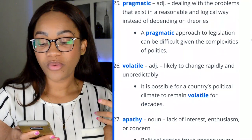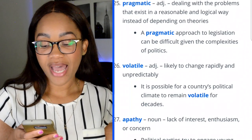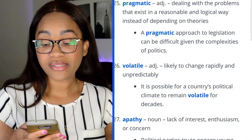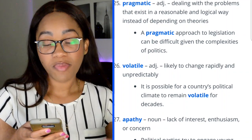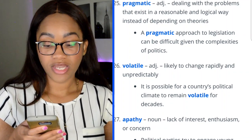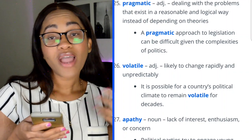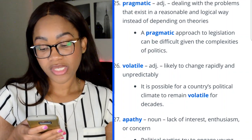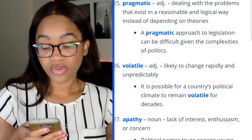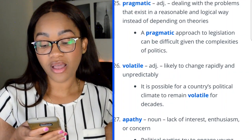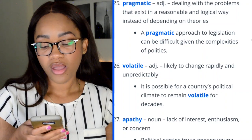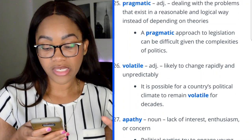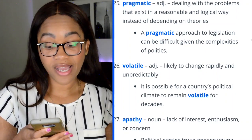Word 25: pragmatic — dealing with problems in a reasonable and logical way instead of depending on theories. 'A pragmatic approach to legislation can be difficult, given the complexities of politics.'